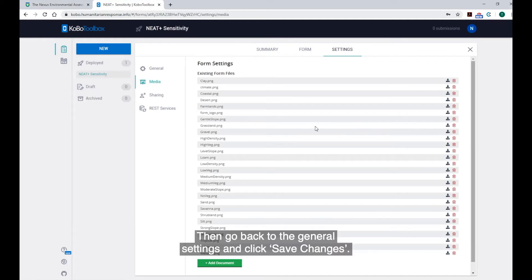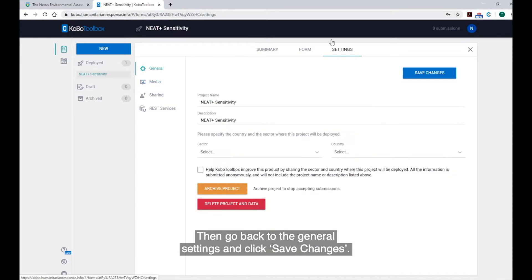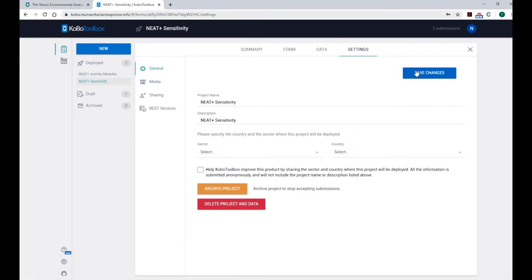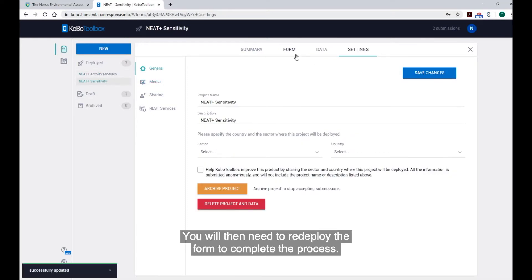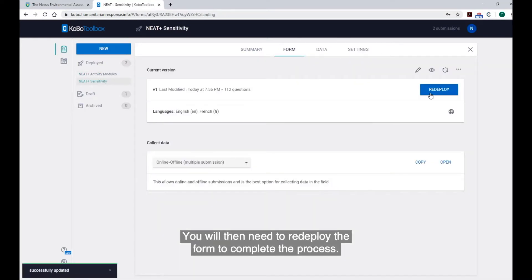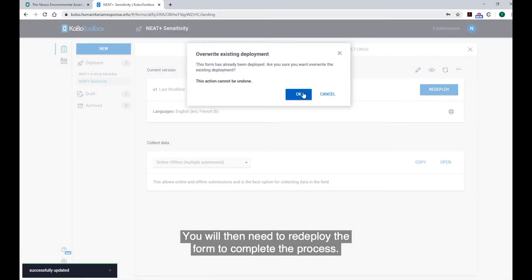Then, go back to the General Settings and click Save Changes. You will then need to redeploy the form to complete the process.